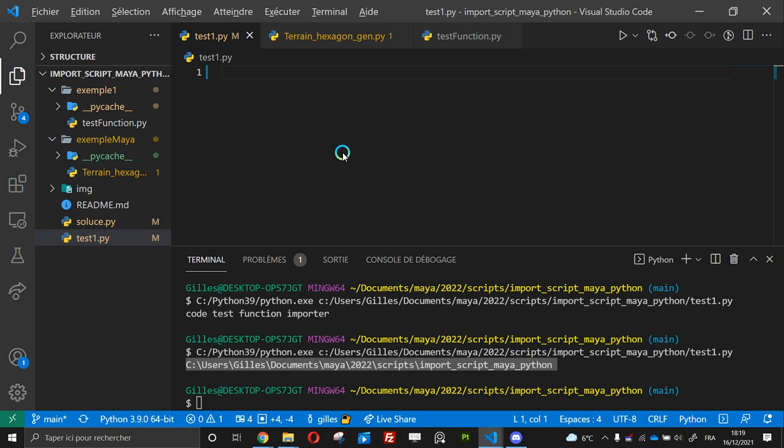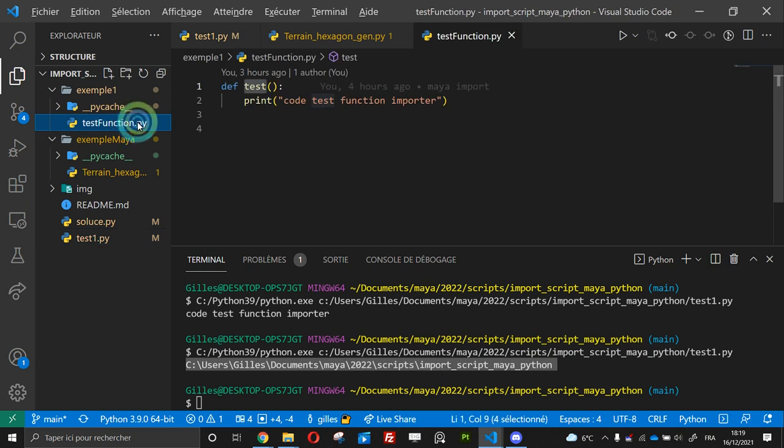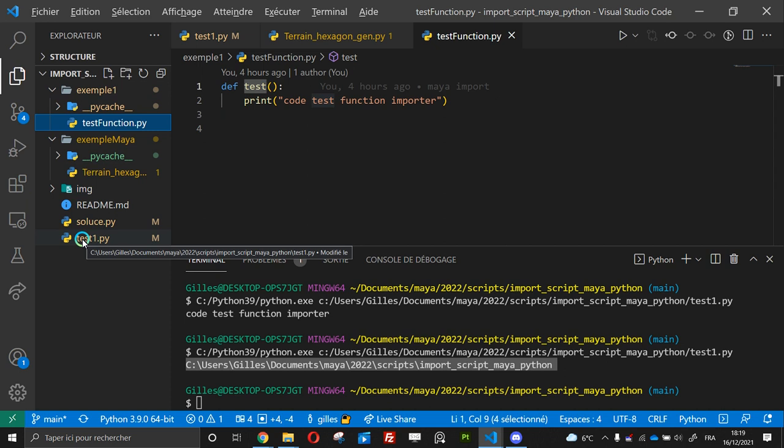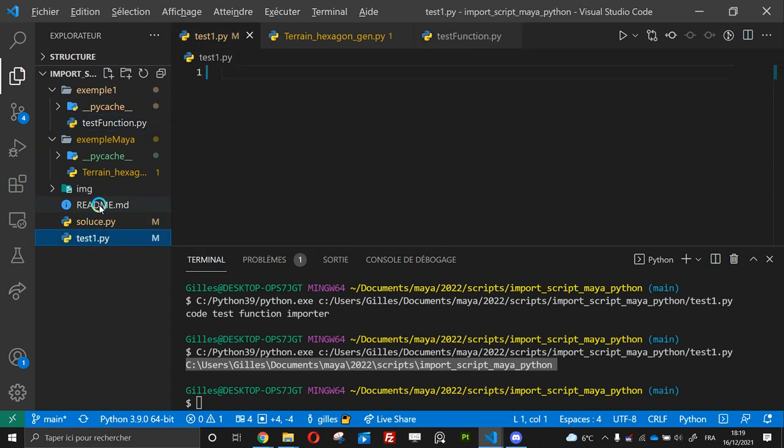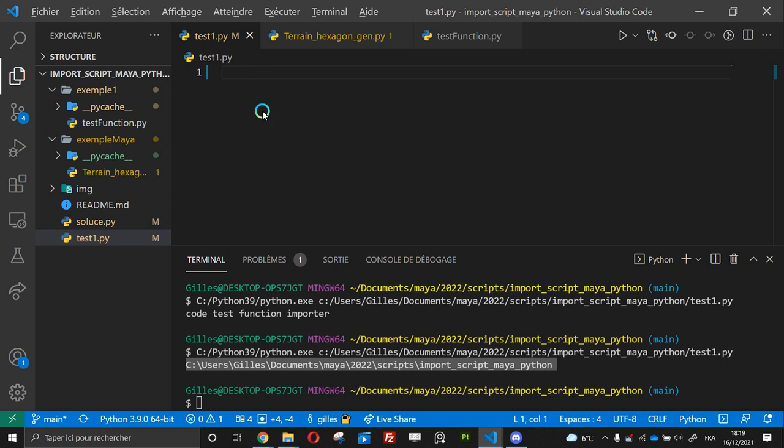So what I want to do is to import this function, test function py, into my file test1 py. So why I want to do this.